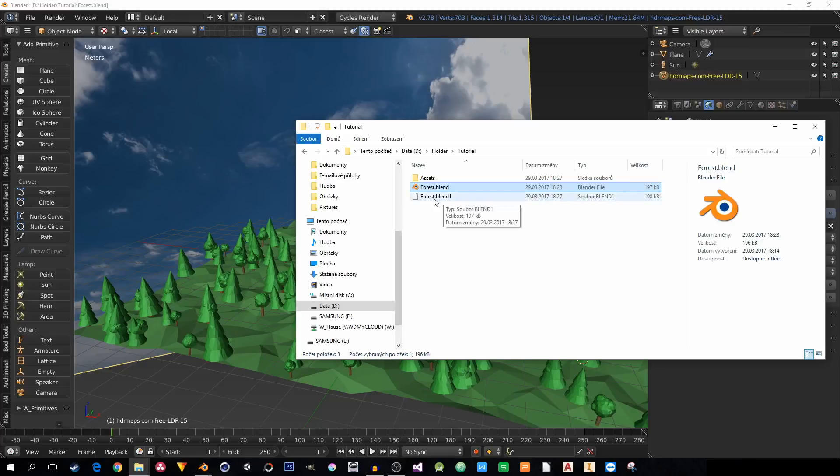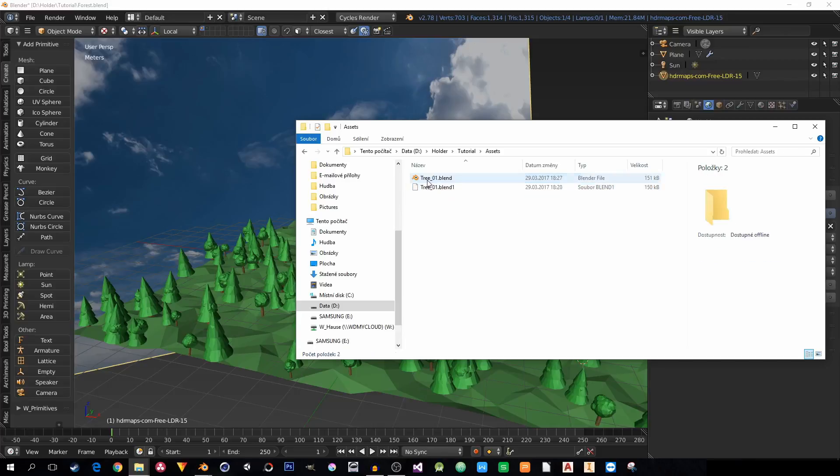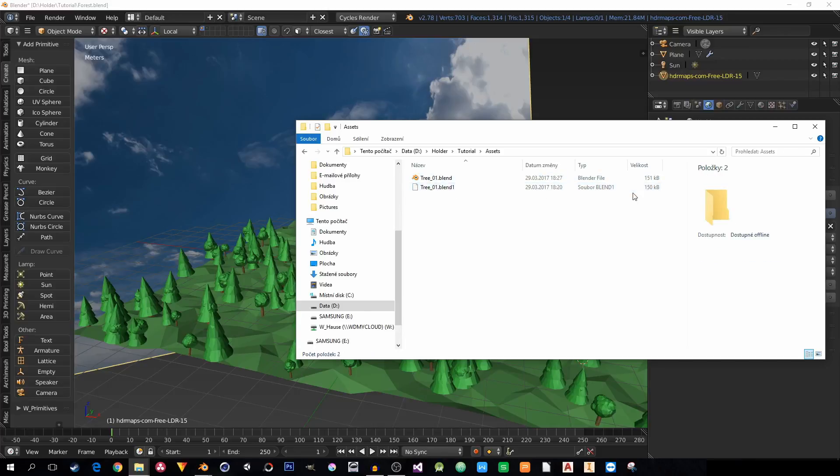But first of all, you will probably send unnecessary files like this backup file which is automatically generated by Blender, even in the assets. So it's twice as much data. You don't want to send everything.